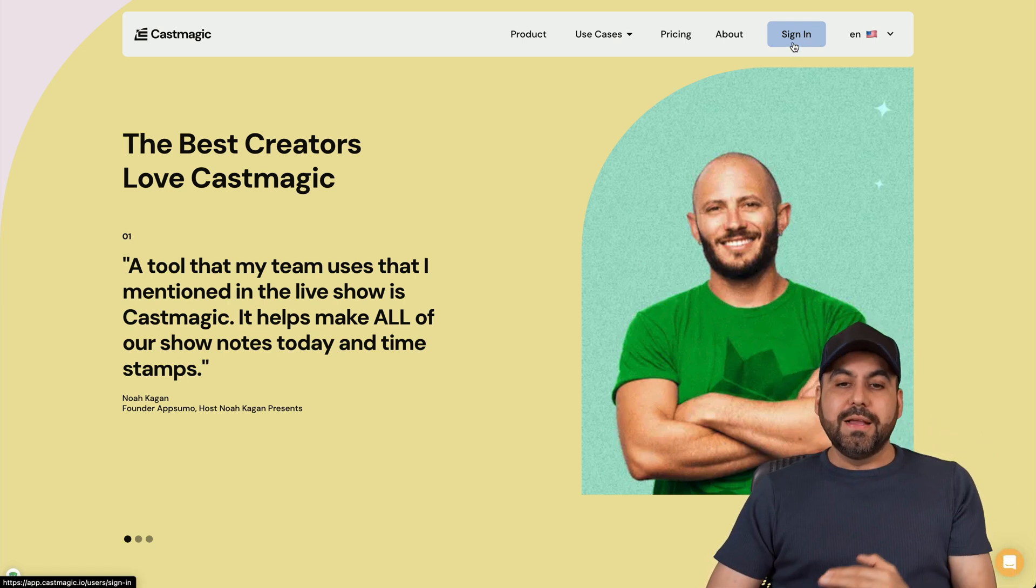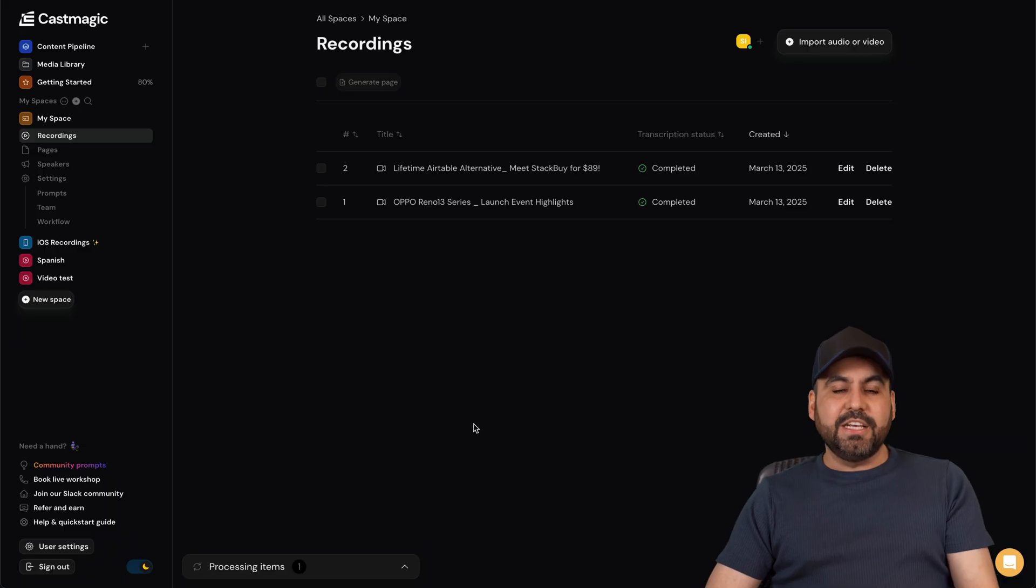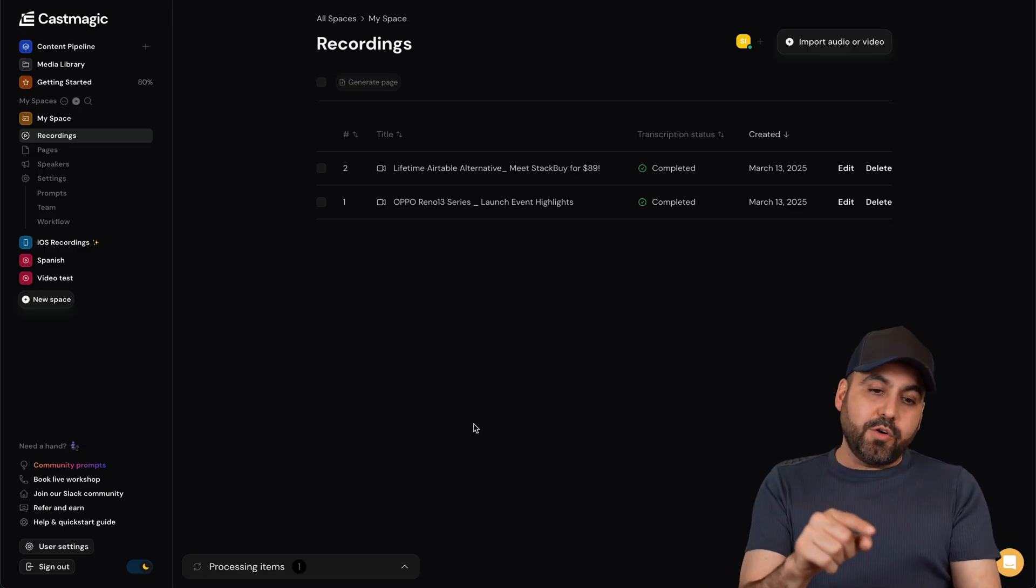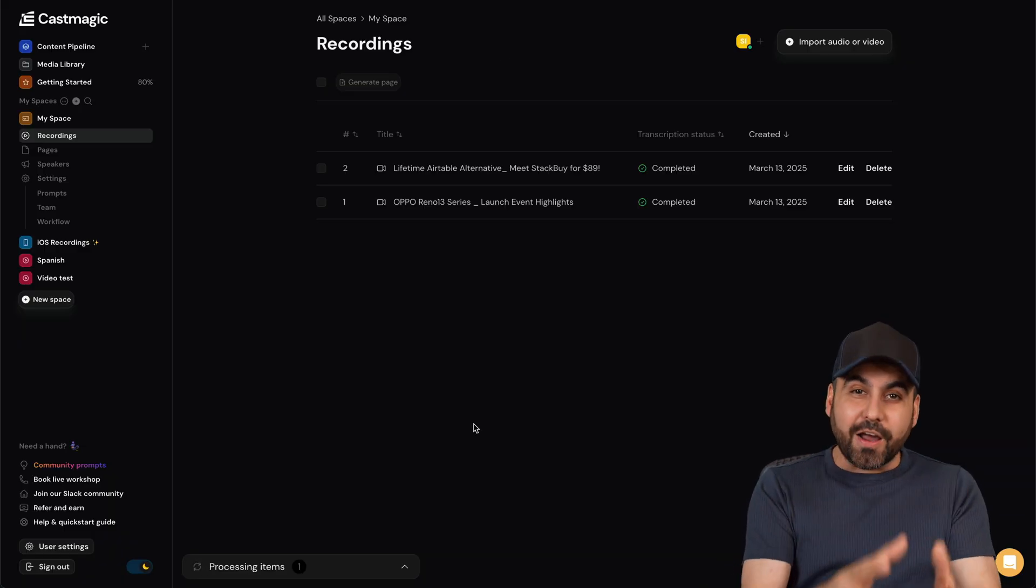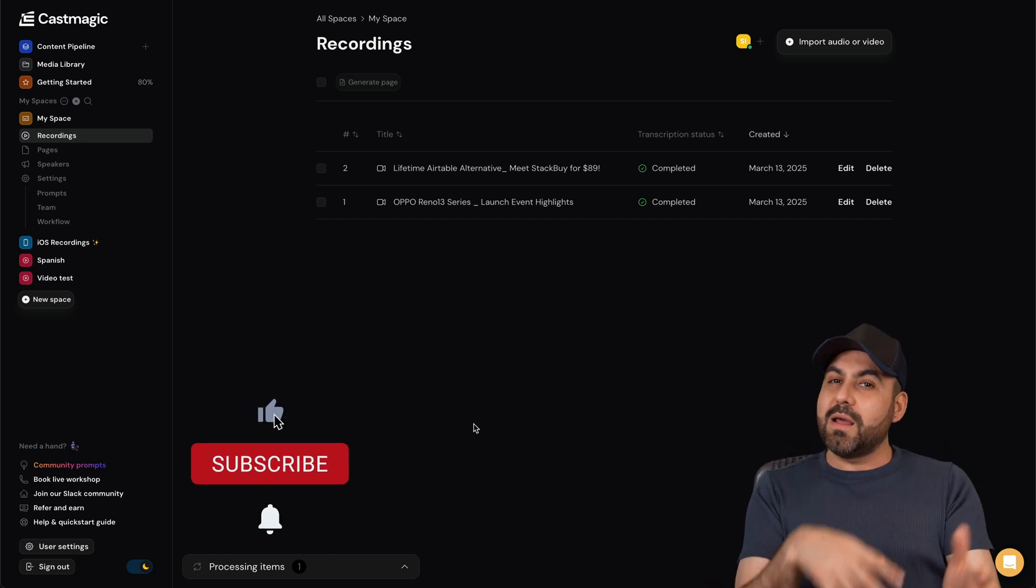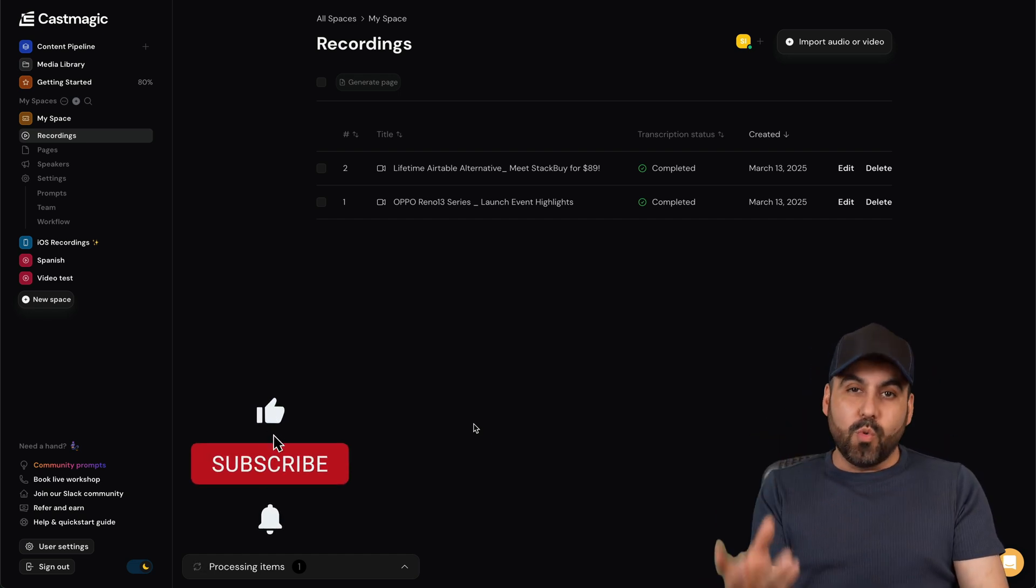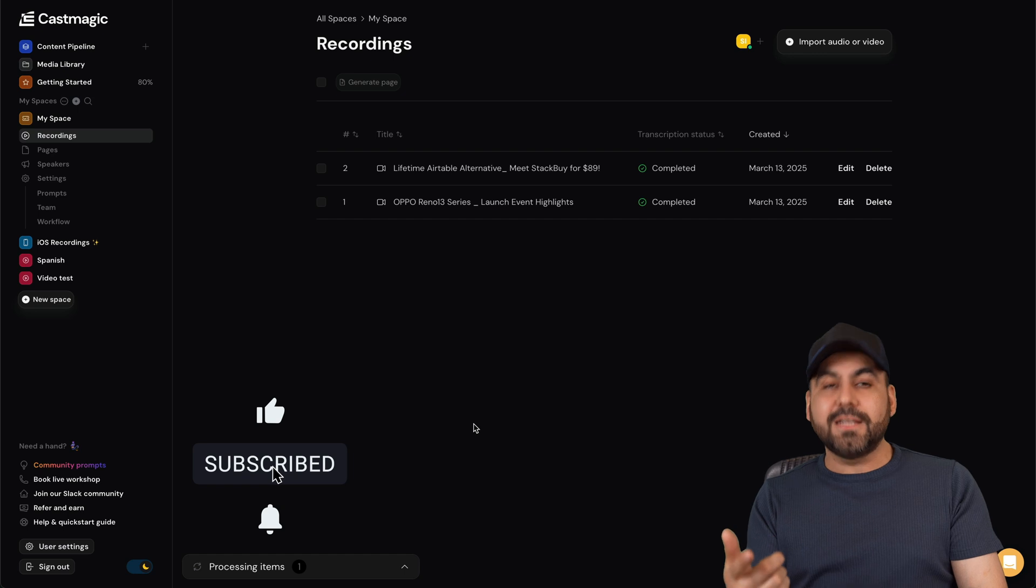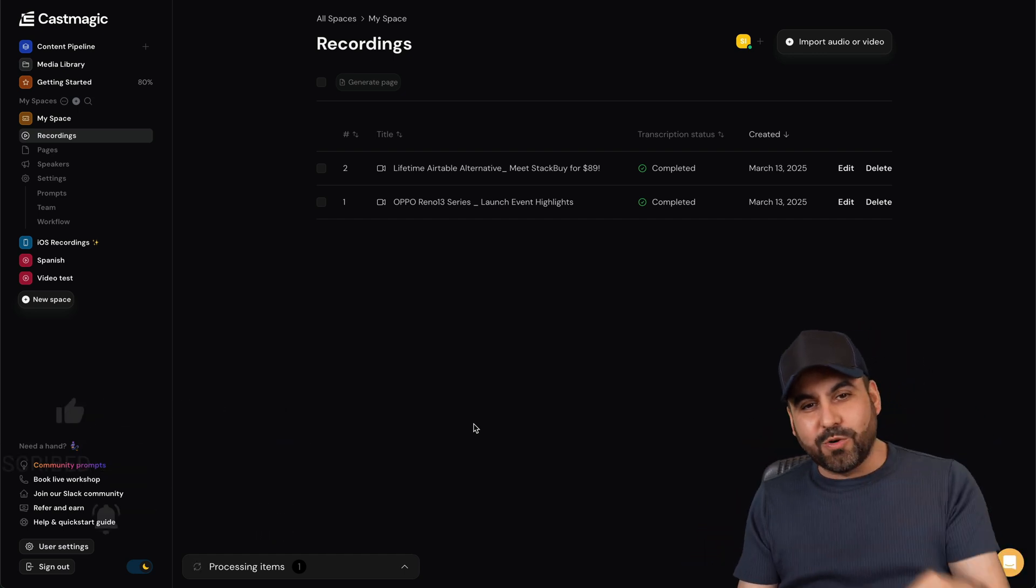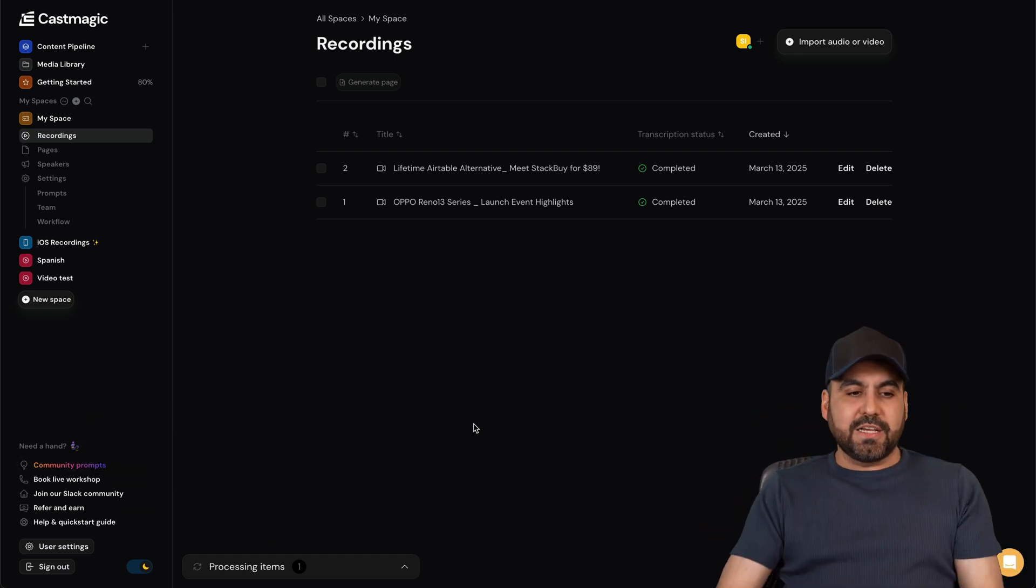Now, CastMagic, is it easy to use? Yes it is, and I'm actually going to show you the platform and how to automate using Zapier. So that means that if you want to automatically run CastMagic to generate that content, it is possible, and that will be shown on this video.